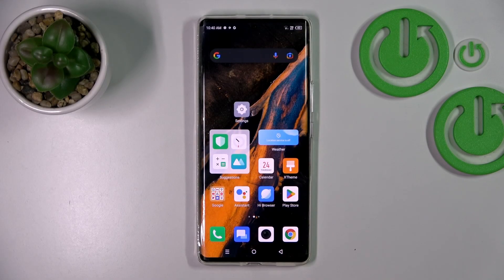Hi, today I'm Fred from Infinix Zero Ultra and I'll show you how to change the lock screen wallpaper on this device.